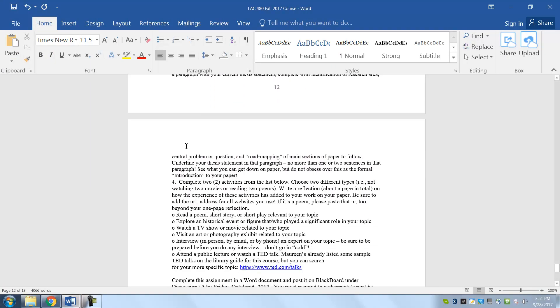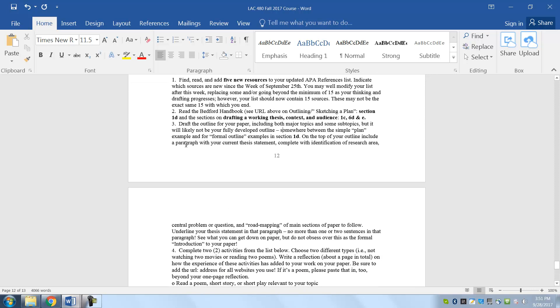So that's number two. And then number three, you're going to draft the outline for your paper, including both major topics and some subtopics. So we're not looking for, it's just a simple plan and not necessarily a formal outline. Look at 1D.